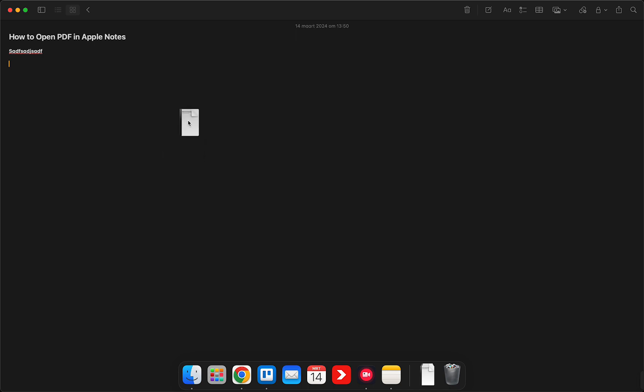Okay, so as you can see when I release this it will pop it into the Apple Note, right?